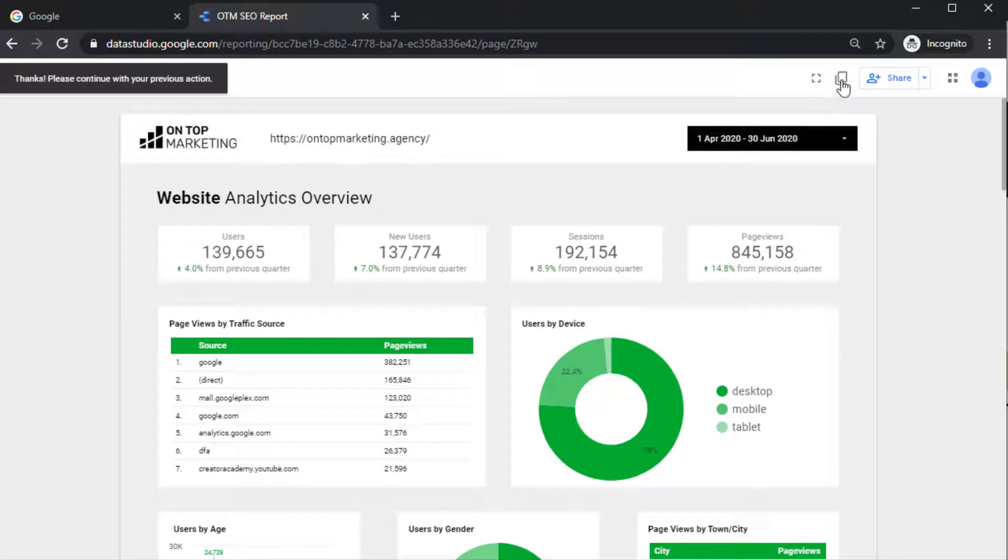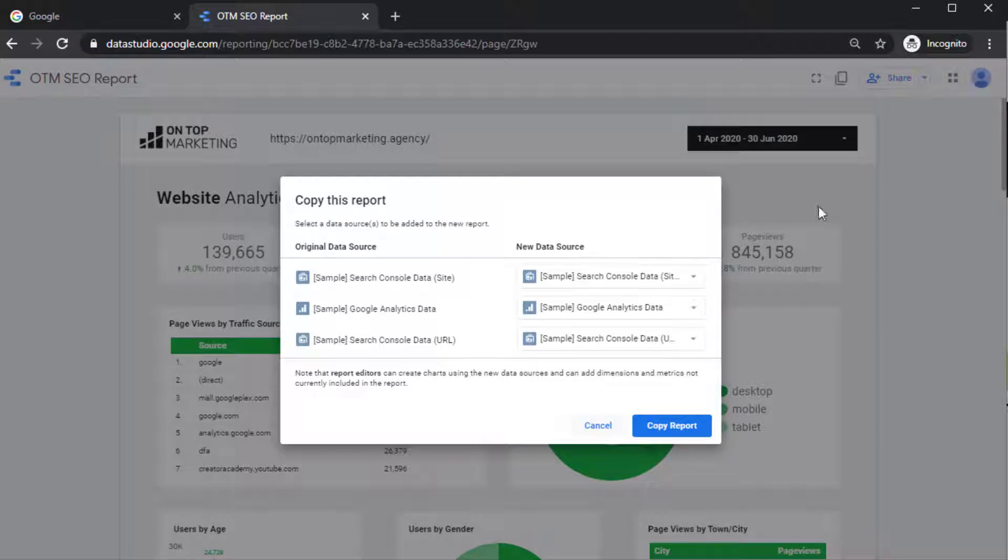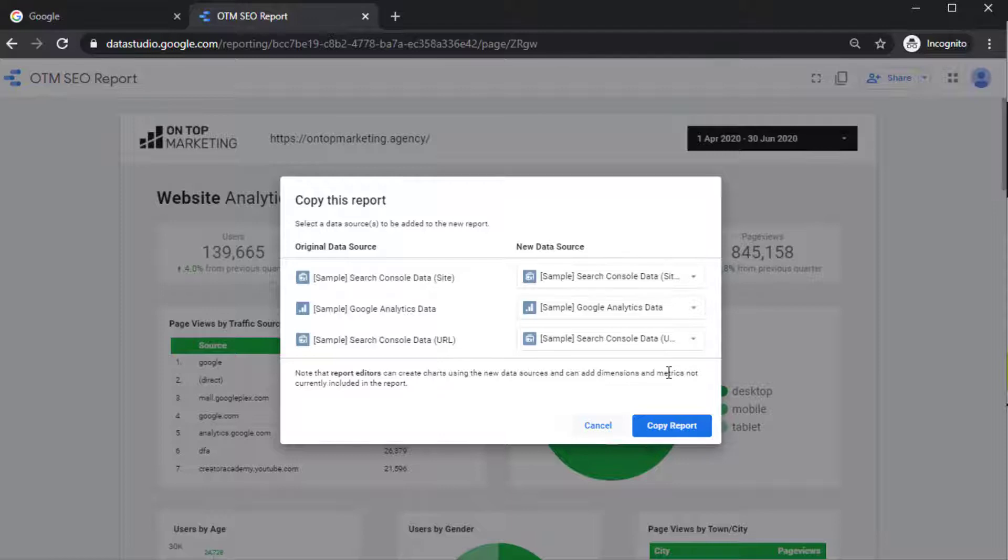And then you actually have to go through and do the whole thing again. So click on this copy. And now what you need to do, make sure that the Google account that you've signed in with also has the Google Analytics and Google Search Console data as well. So it's all through one account because otherwise you won't be able to pull the data through.